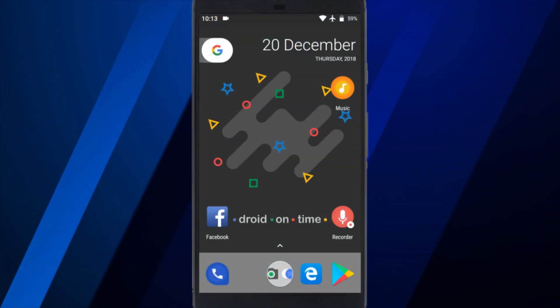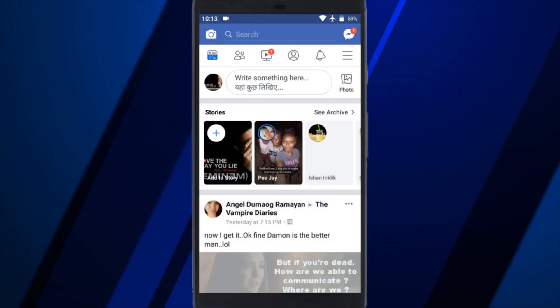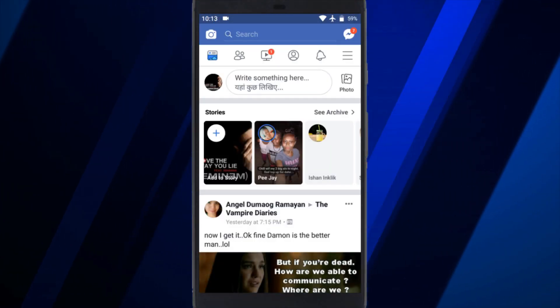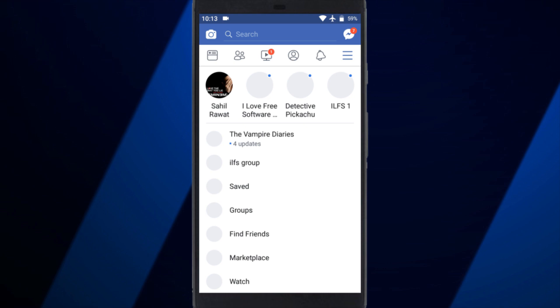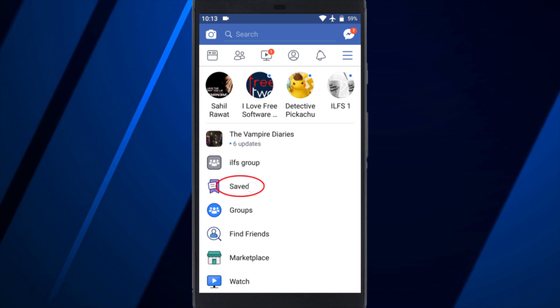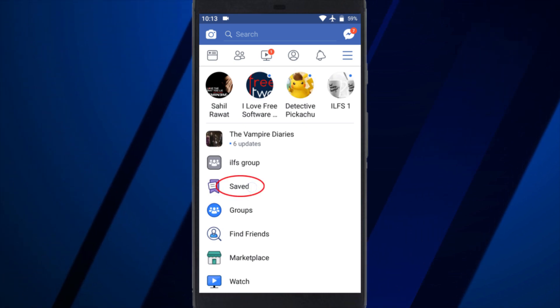To do so, open the Facebook app on your Android or iOS device and go to the Saved Collections from the menu.